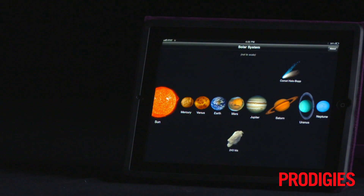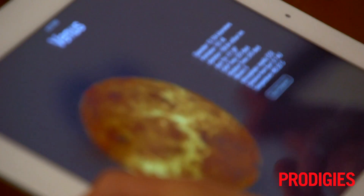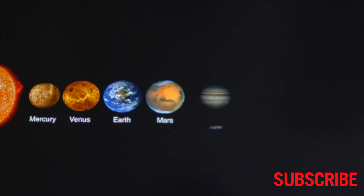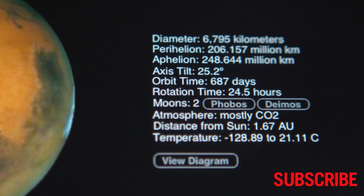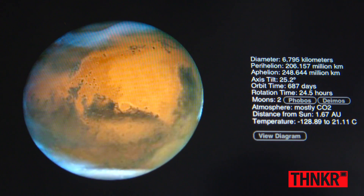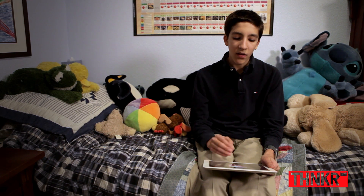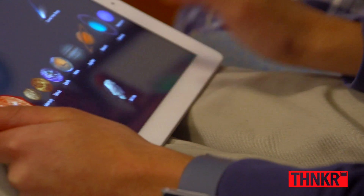Another cool app that I made that people have really liked is a very simple idea — it's an app with information about the solar system. You simply tap on an object and it brings up a beautiful picture that looks great on the retina display, along with information such as orbital characteristics and temperatures.